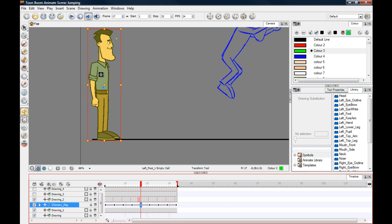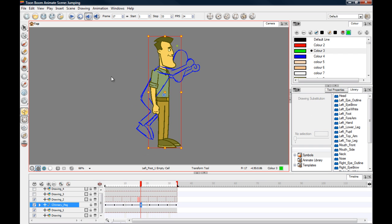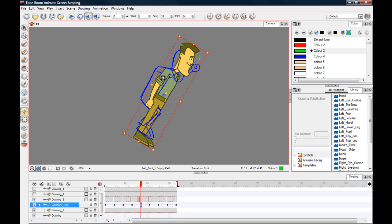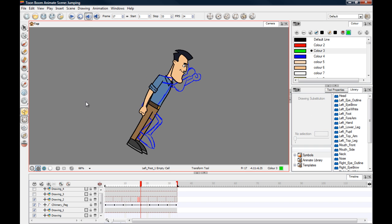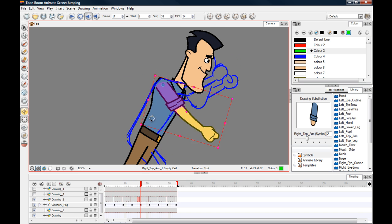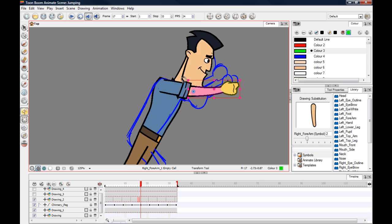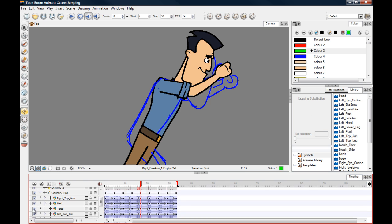The next pose is where the character is at his highest point of the jump. I'm going to pose this one out, and then for the remaining three poses, I'll pause the video and pose those out because it's kind of obvious what's happening here, so we can just zip through these. Okay, torso.